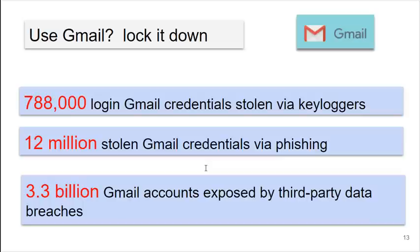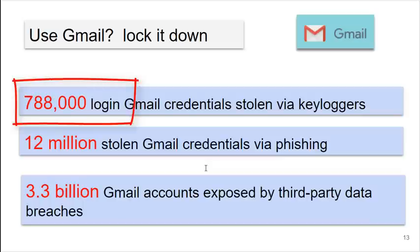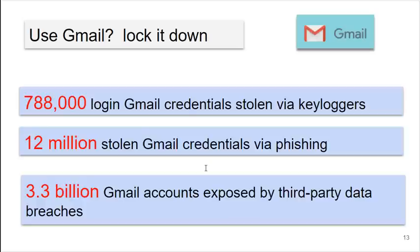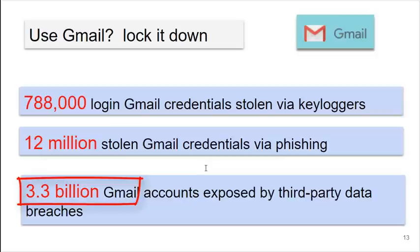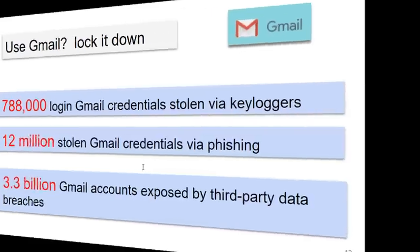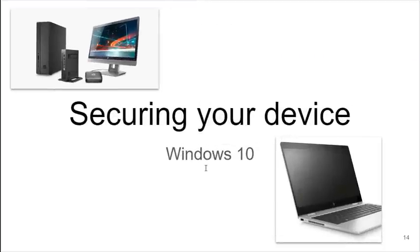This year, Google analyzed a lot of its compromised Gmail sites. Over 788,000 login Gmail credentials were stolen via keyloggers. 12 million were stolen via phishing. 3.3 billion Gmail accounts were exposed by third-party data breaches.